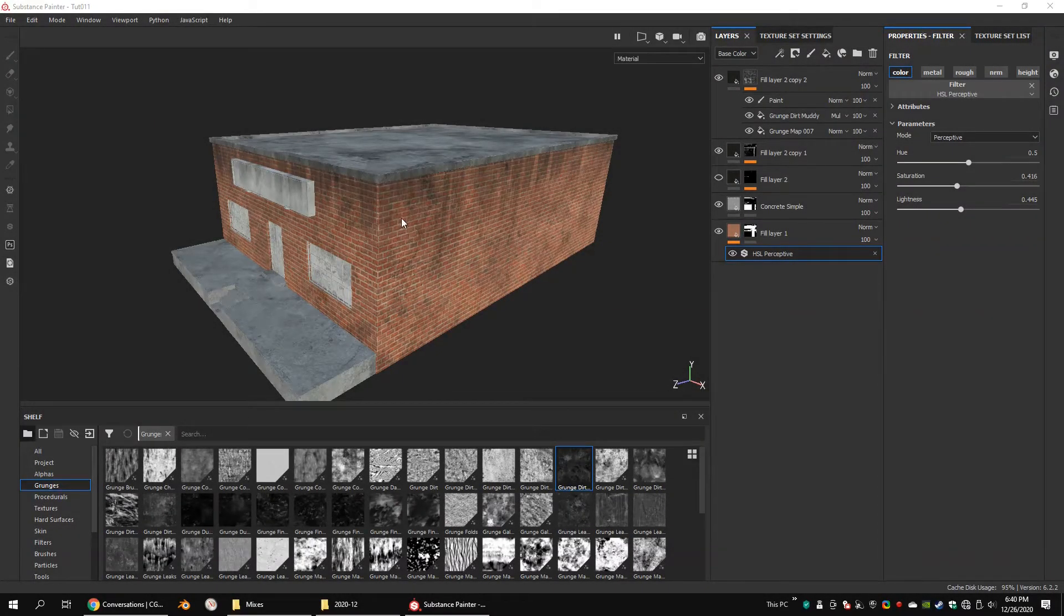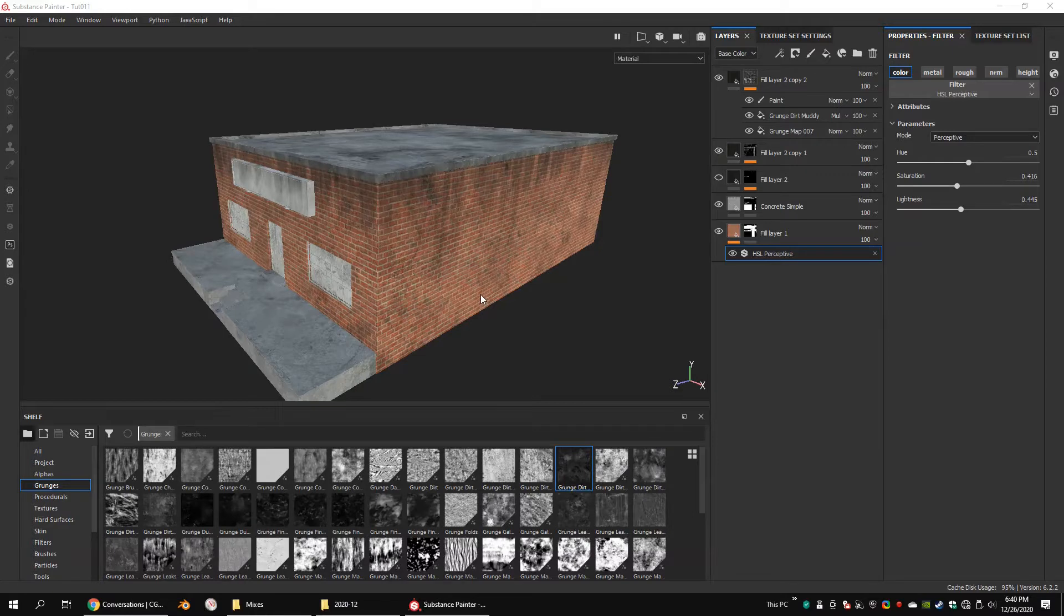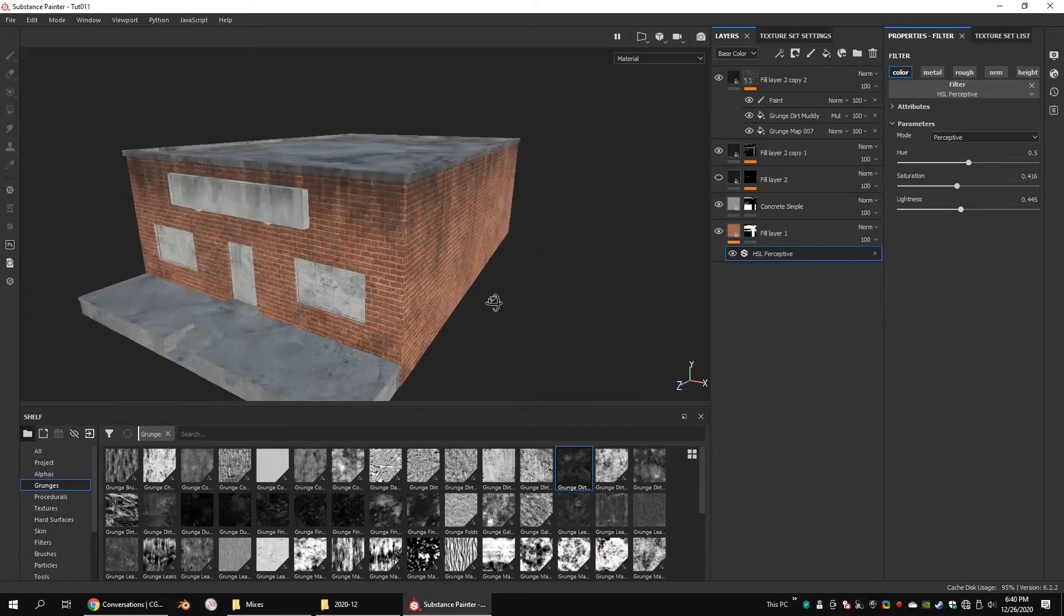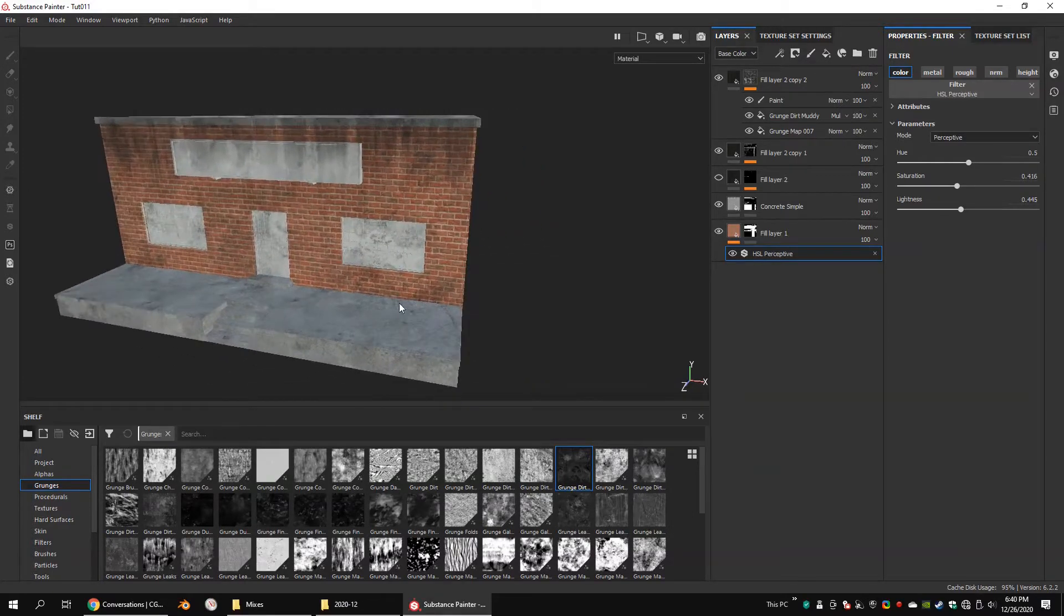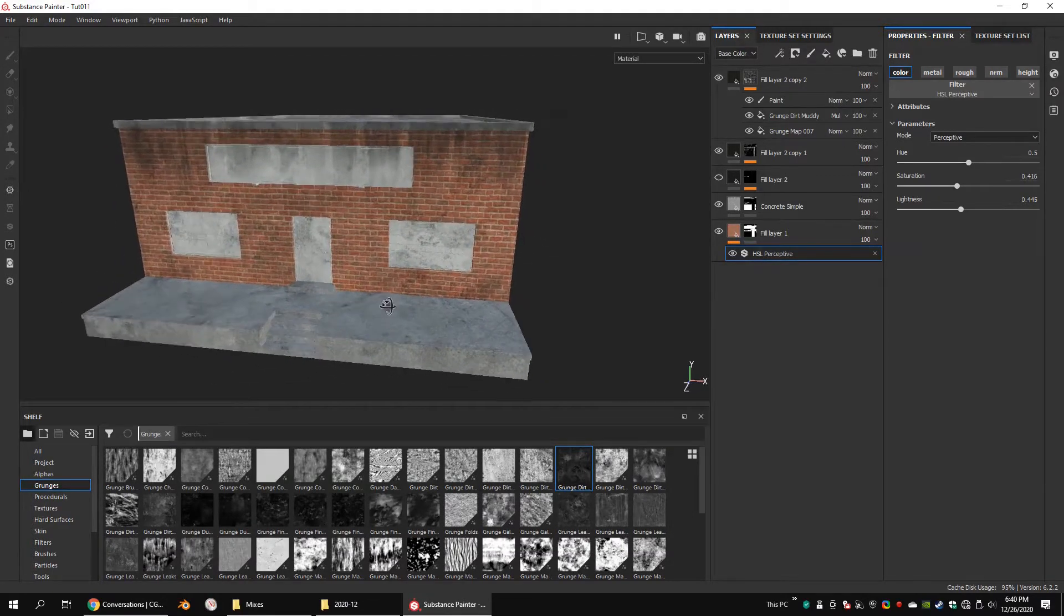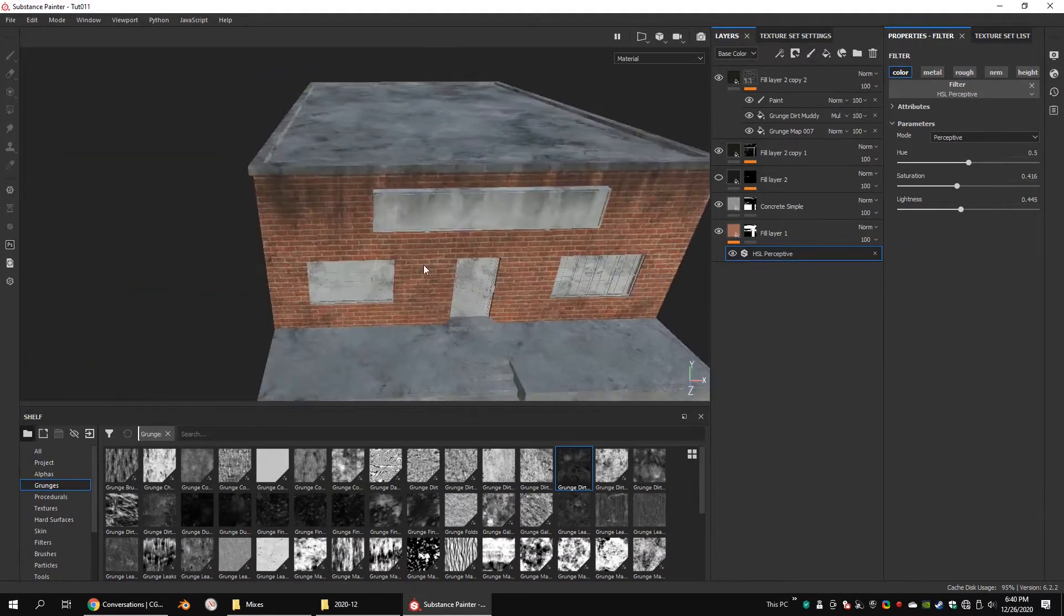Hi guys! Today I'm going to show you how to add realistic leaks to your model using Substance Painter. In here I'm going to use a couple of grunge textures.